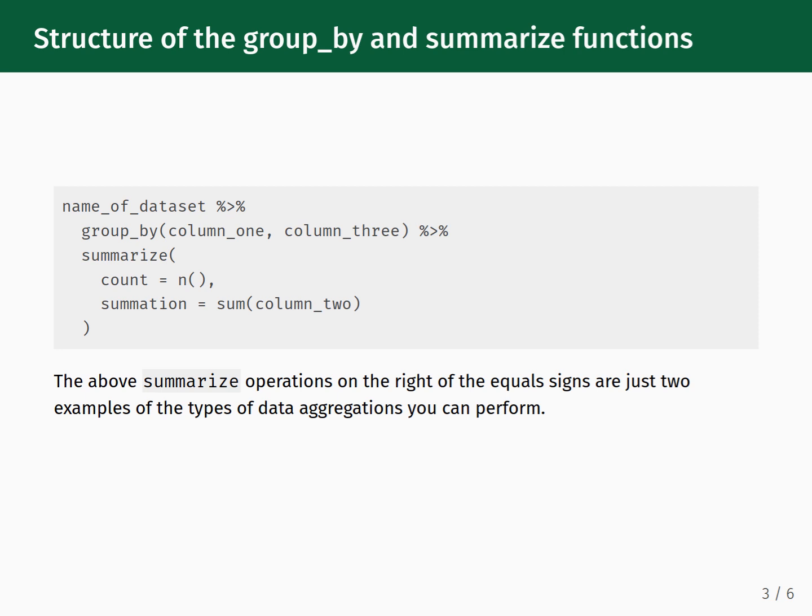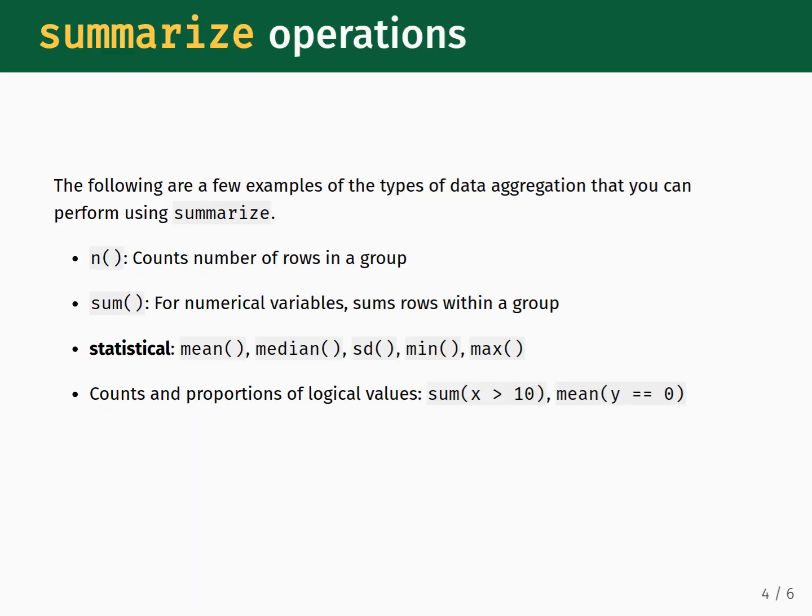There are a set of special functions that you can use to perform data aggregations in tandem with groupBy and summarize. Here we list a few of the common ones that you will use during the course. The first function listed here is the n function. We use this function to count the number of rows within a group. This function takes no inputs and was illustrated on the previous slide.